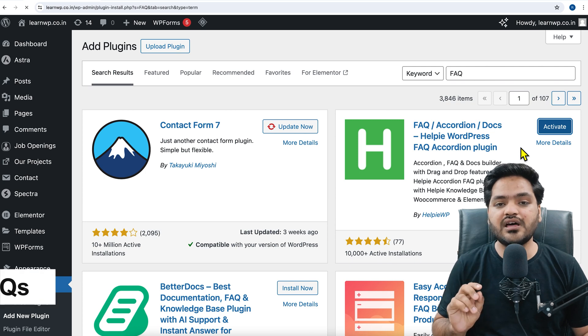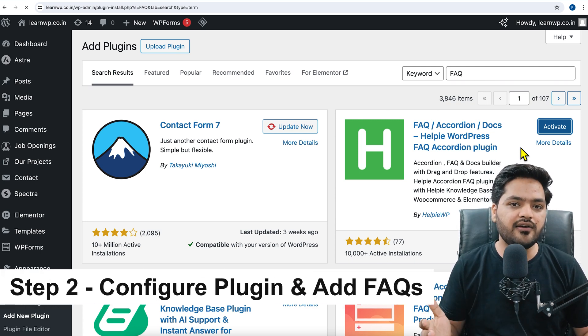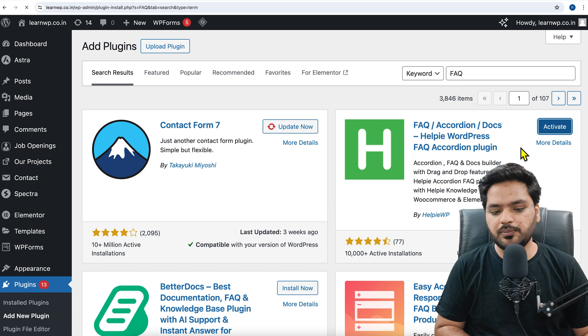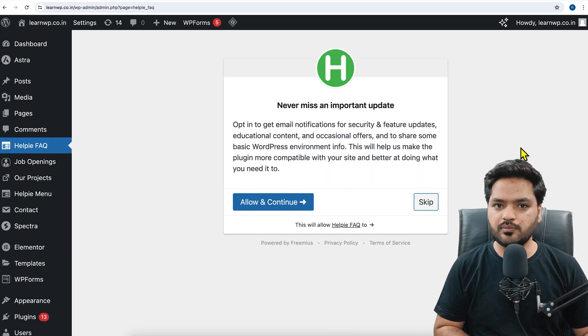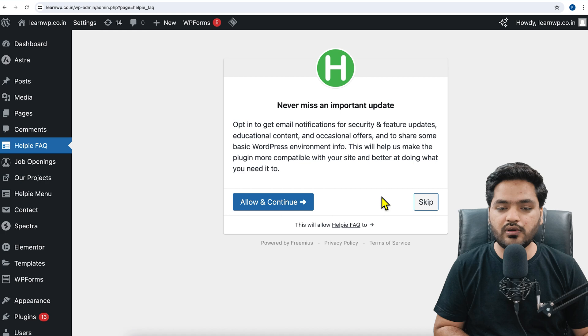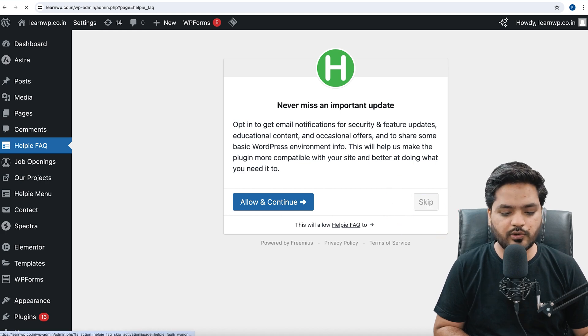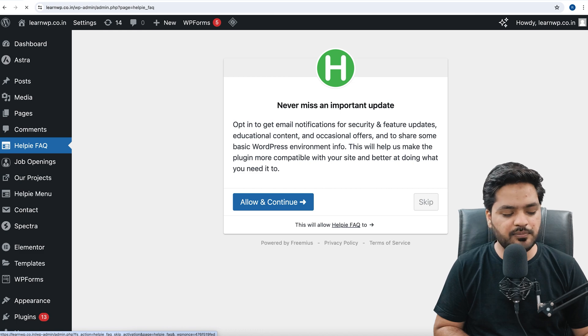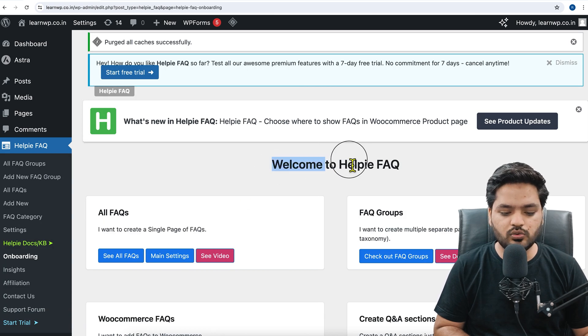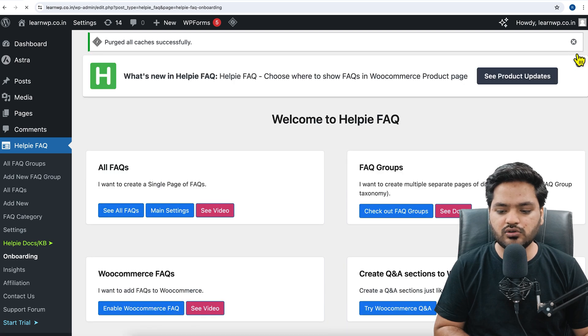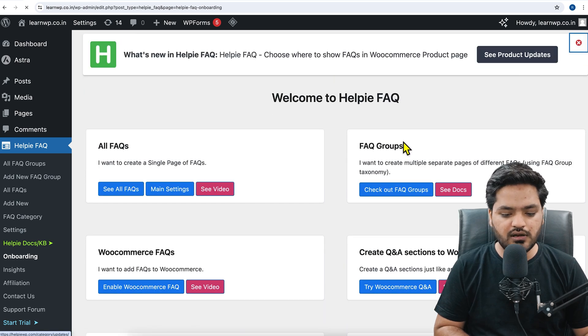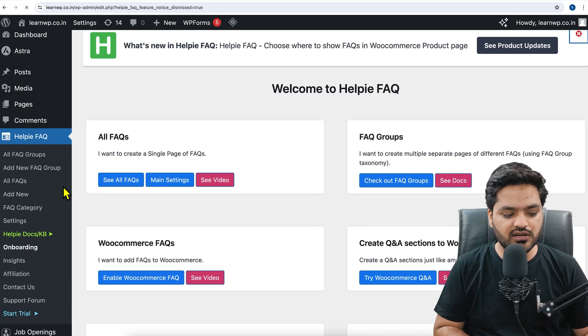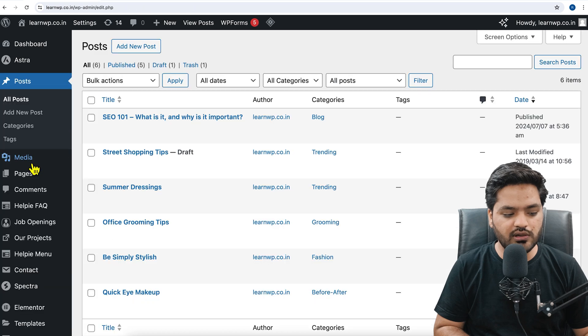Now move on to step number two, that is to configure the plugin and add FAQ inside the plugin to insert on our WordPress blog. This is the dashboard. Once you activated the plugin it will show you - you can just skip that, not a problem. Once you click on skip step, you will be redirected to the dashboard. Different plugins will have different interfaces.